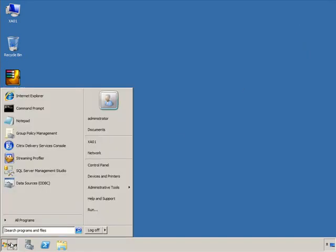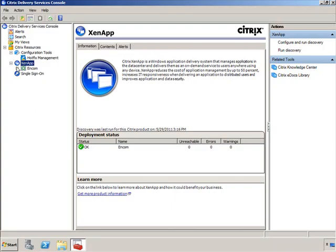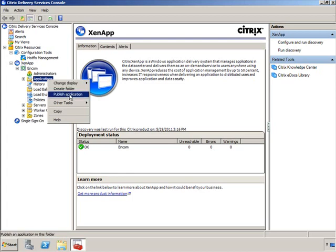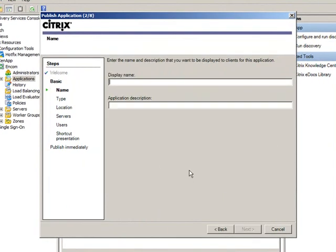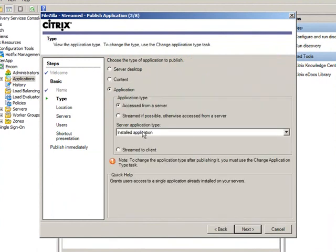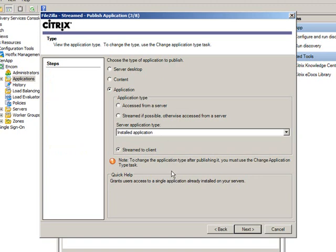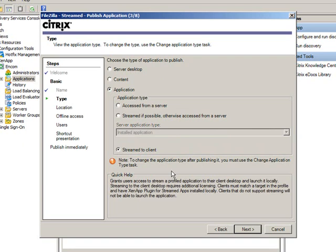Now we need to go into the Citrix Delivery console and publish this particular package. We launch the Citrix Delivery Services console, expand our farm, right-click on Applications, and go to Published Applications. Click Next, call it FileZilla, and select Stream. Give it a description of FTP Client. We've already published installed applications, content, and server desktop. I want to focus on Stream to Client — delivering a streamed application down to the client, layering it on top of the operating system without installing or modifying anything, using the client device's local CPU and memory to run the application.